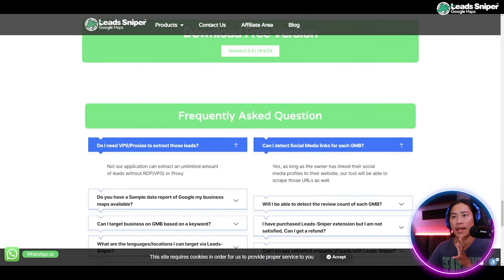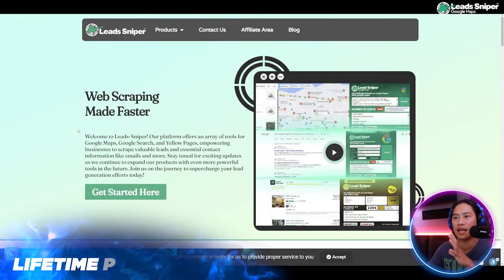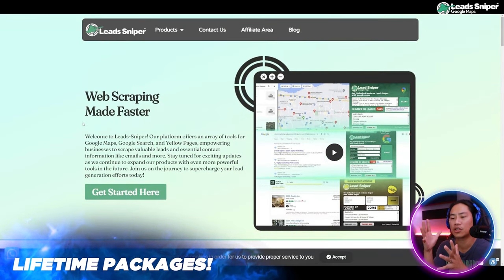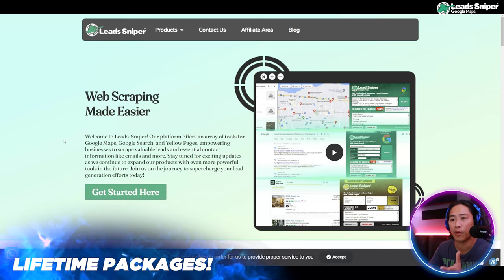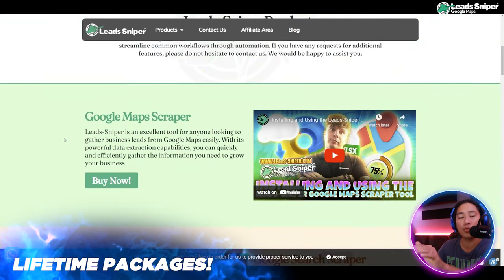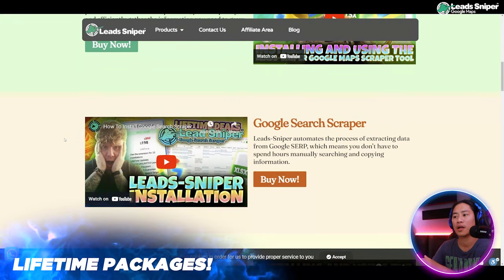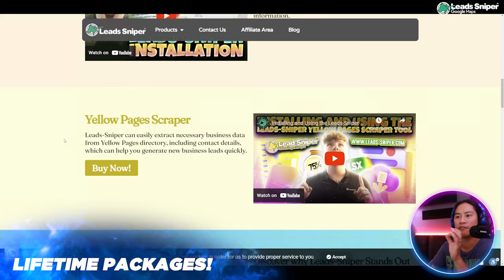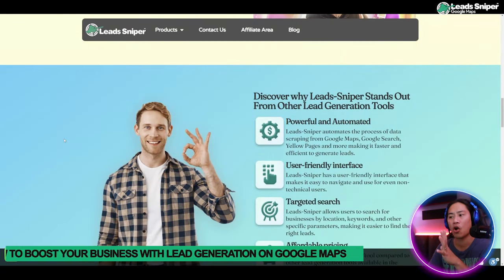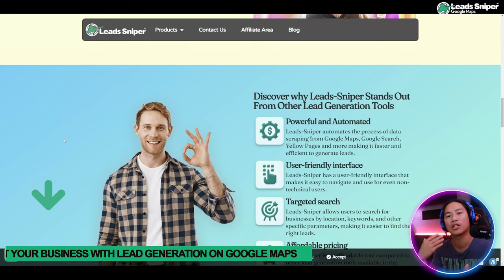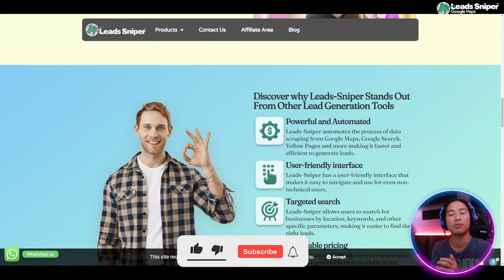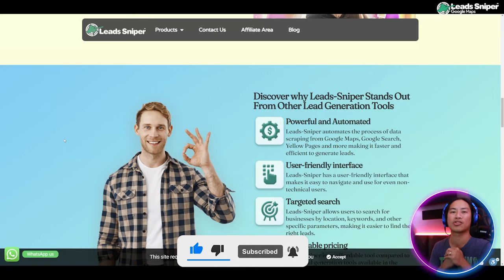You can also check out the main page of Lead Sniper — they have a lot of scraping tools you can utilize. Web scraping made easier: you have a Google Maps scraper, Google Search scraper, and Yellow Pages scraper. Those will definitely help you out in growing your business. The website is www.leads-sniper.com — link will be in the description.